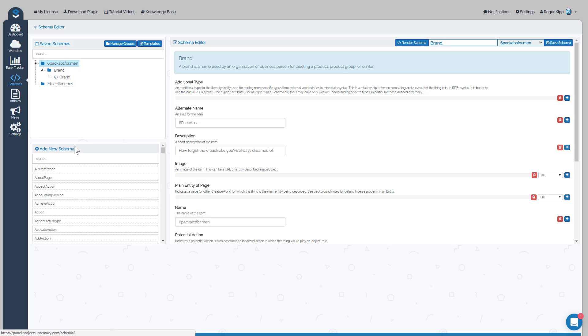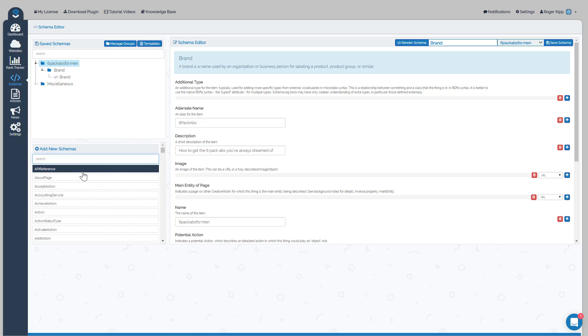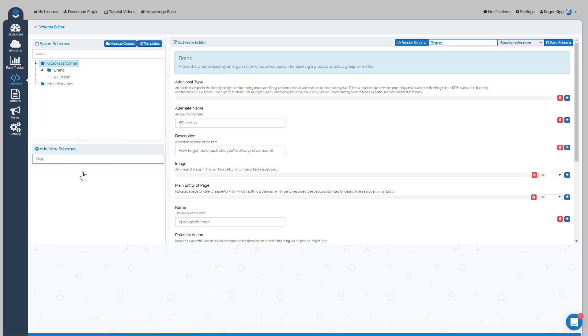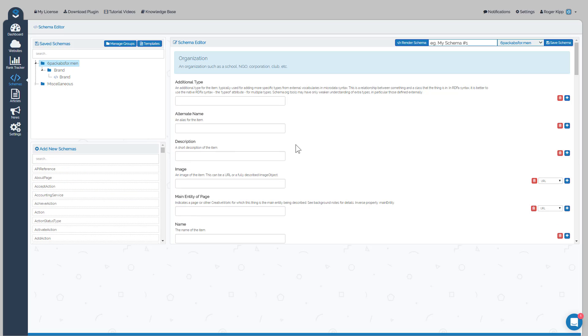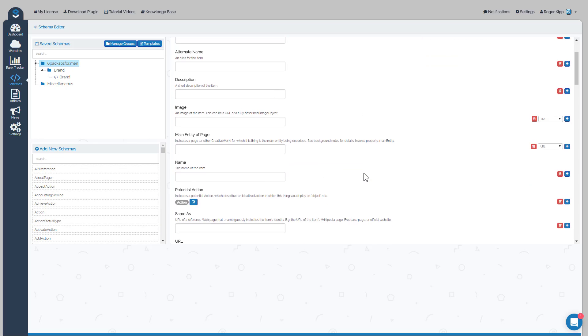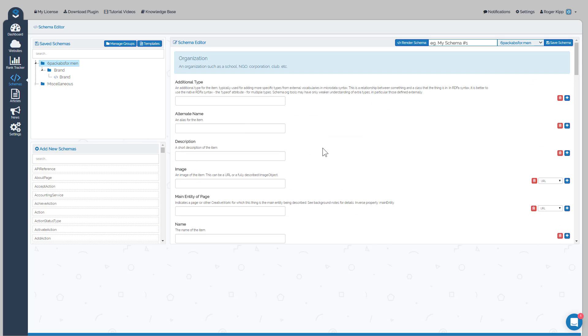Now if you want to add more schemas you can. For instance, we can add maybe Organization or whatever you want. It doesn't matter the type of schema that you want to use. Once again you'd click the type that you want, it would load in the editor, you fill out whatever it is that you'd like to fill out.